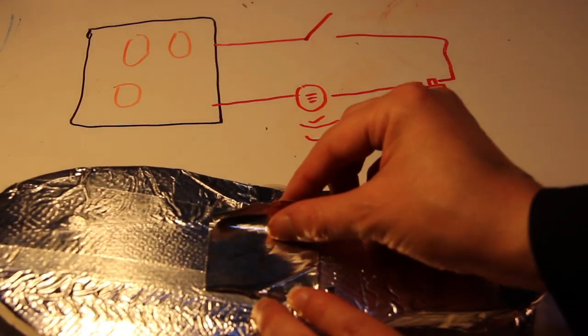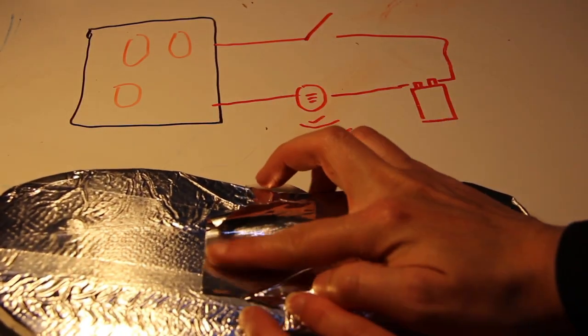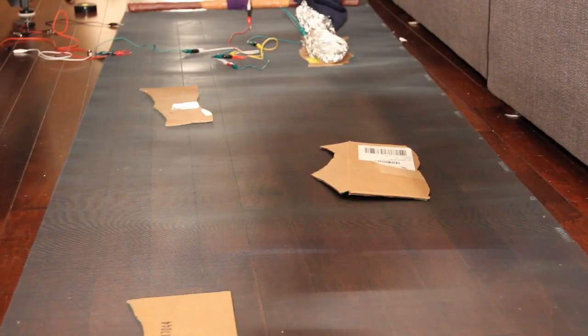The negative end of the speaker will be attached to an aluminum foil covered shoe because while humans are conductive, we're not conductive enough for this low powered circuit.